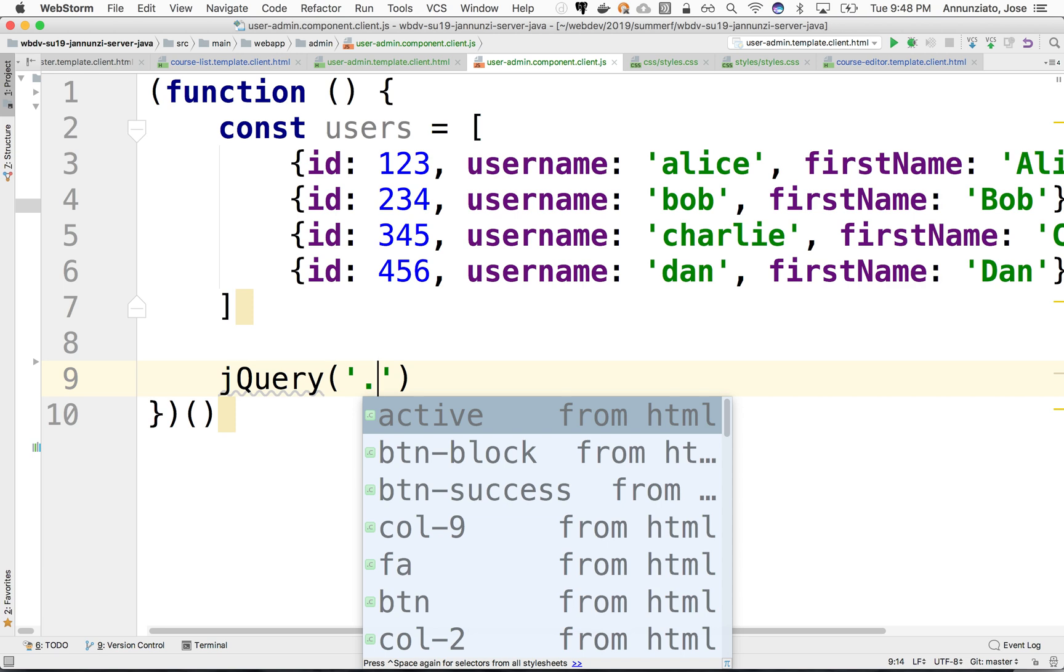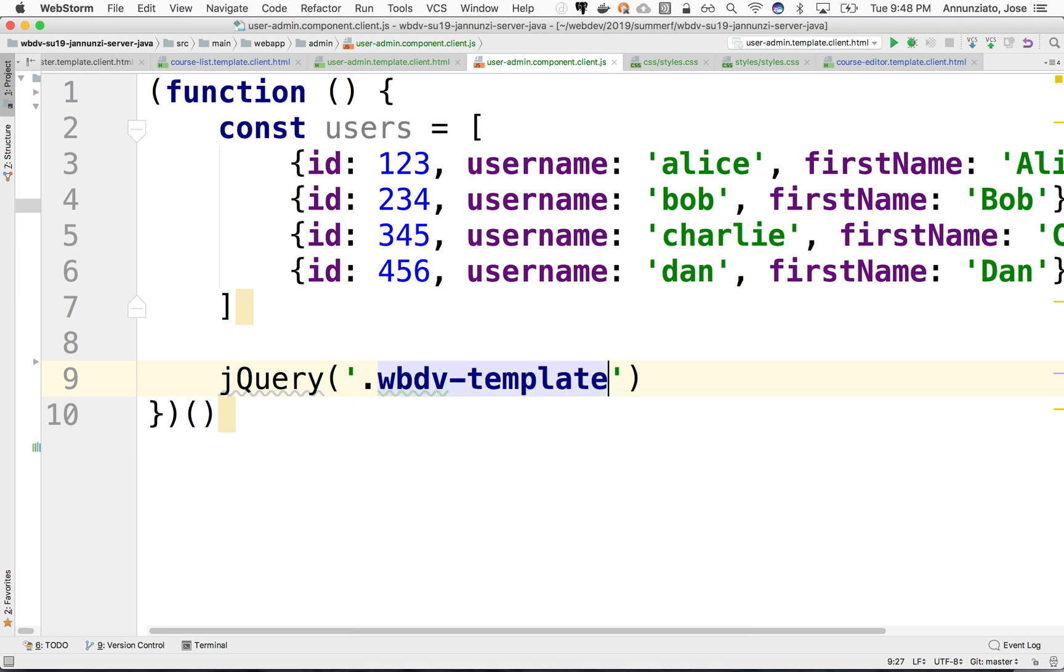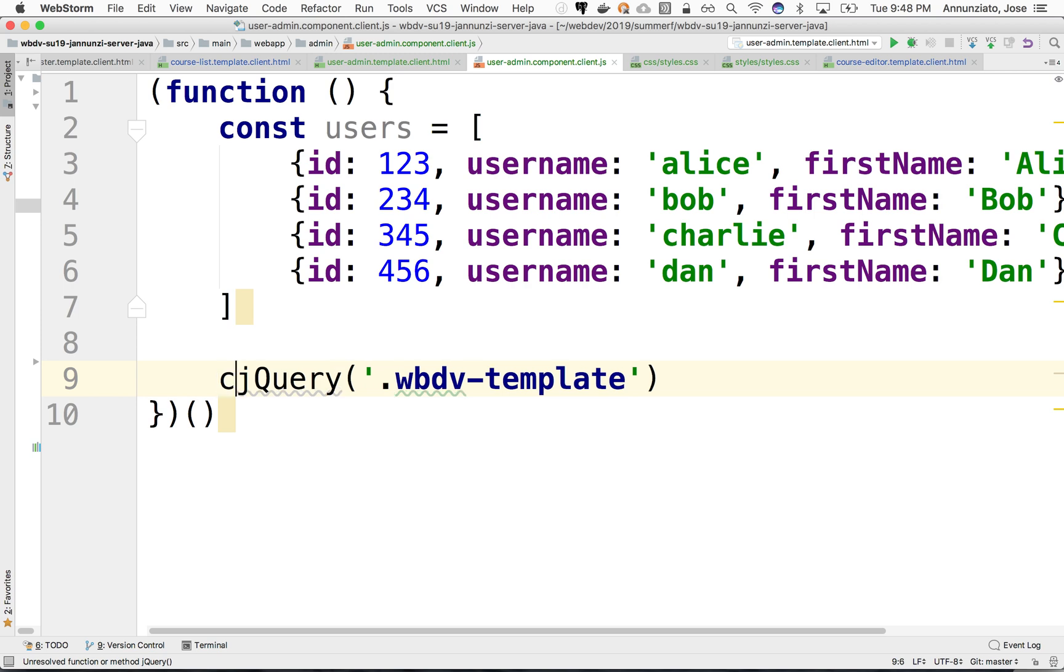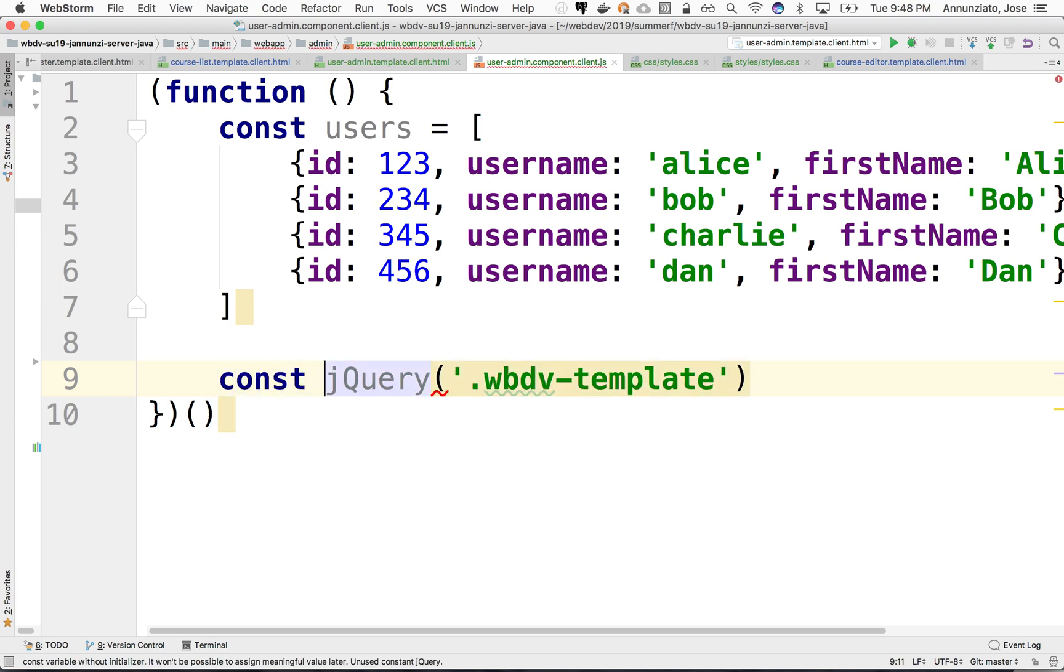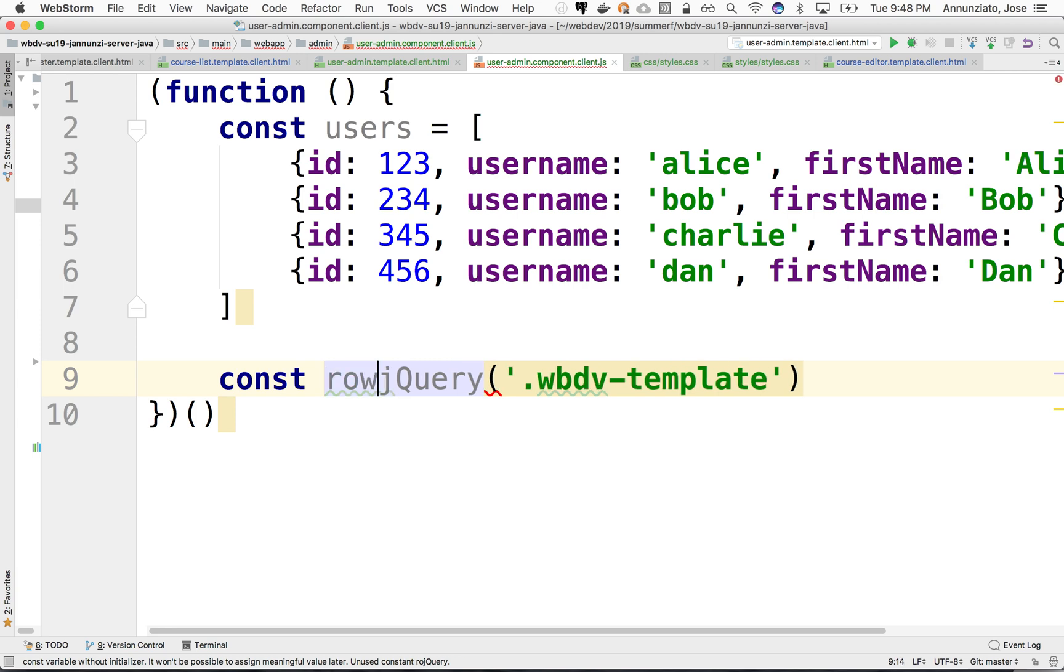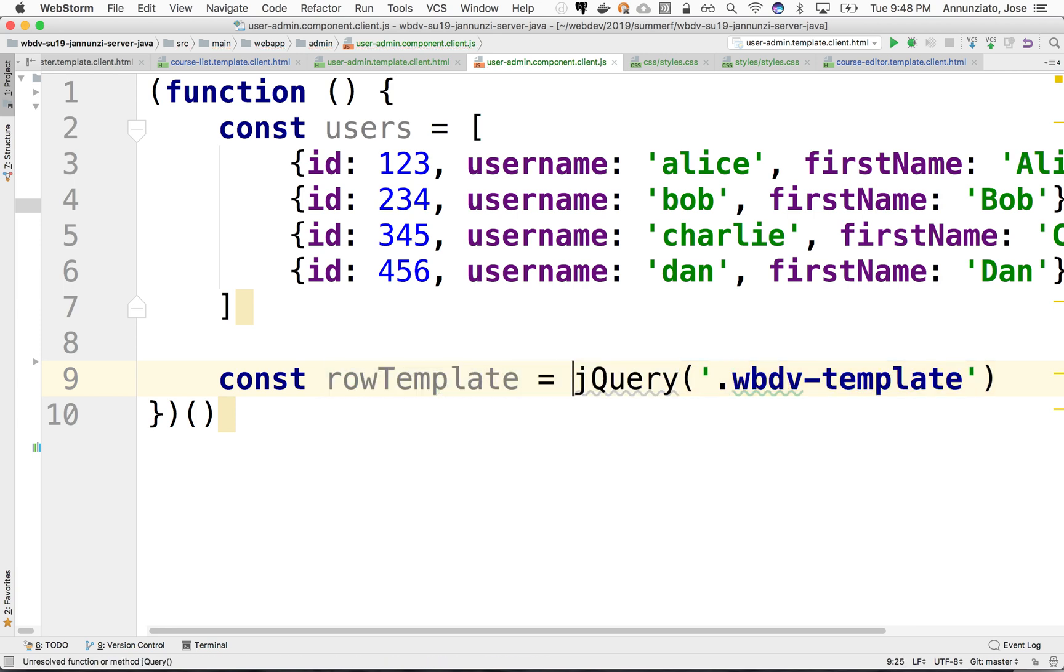It says, go fetch me an element whose class is webdev template. Go fetch it for me. And what we're going to do is that we're going to just copy it over into this local constant instance, and we'll call this the row template. There we go. So we went to fetch it. Now we have a reference to that row there.